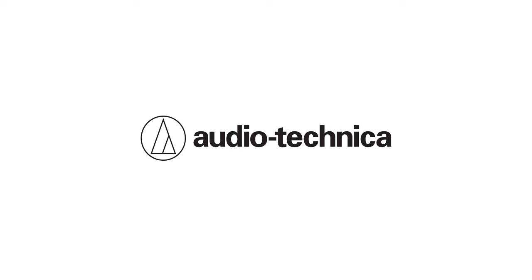To learn more about the AT&D 1061 beamforming ceiling array microphone and download installation guides and software, visit Audio-Technica.com.